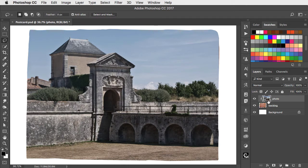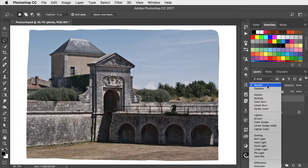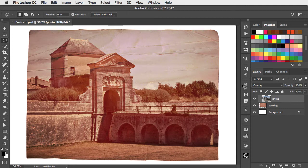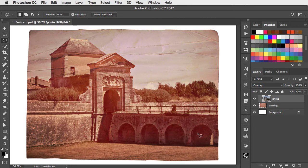Now let's change the mode of this photograph from normal to overlay. That allows the texture to show through, but it also allows the color to show through which gives it this nice faded photo appearance.